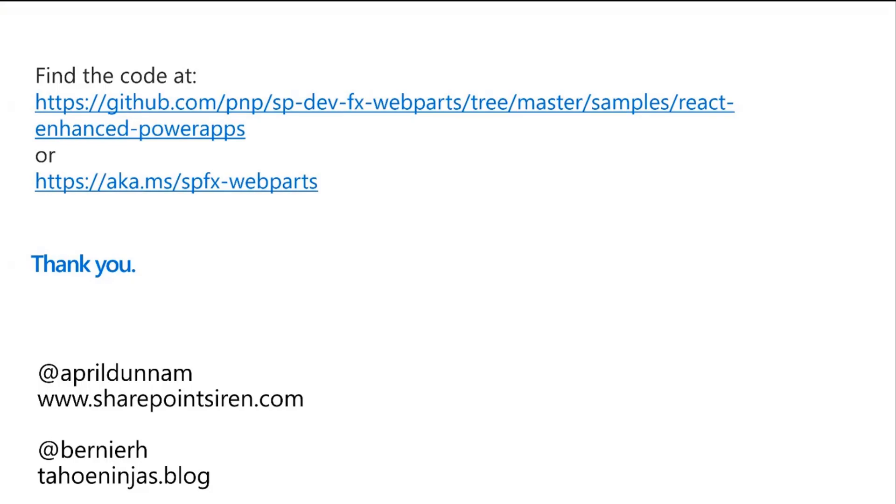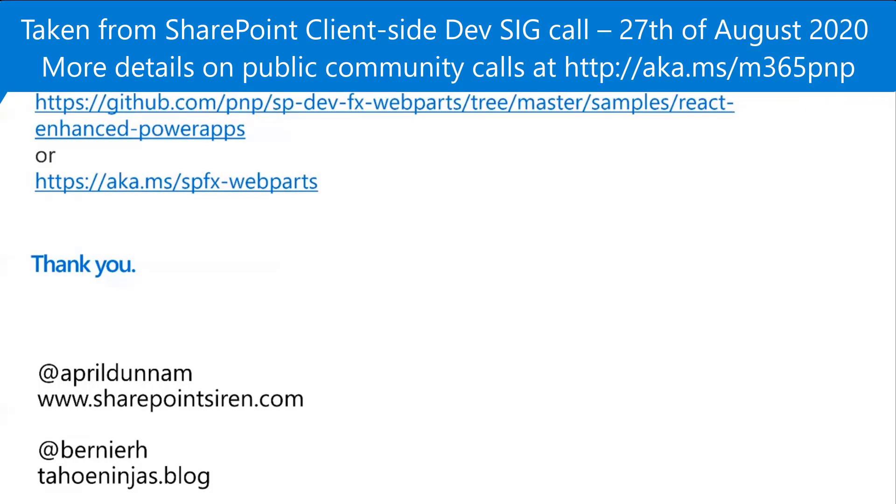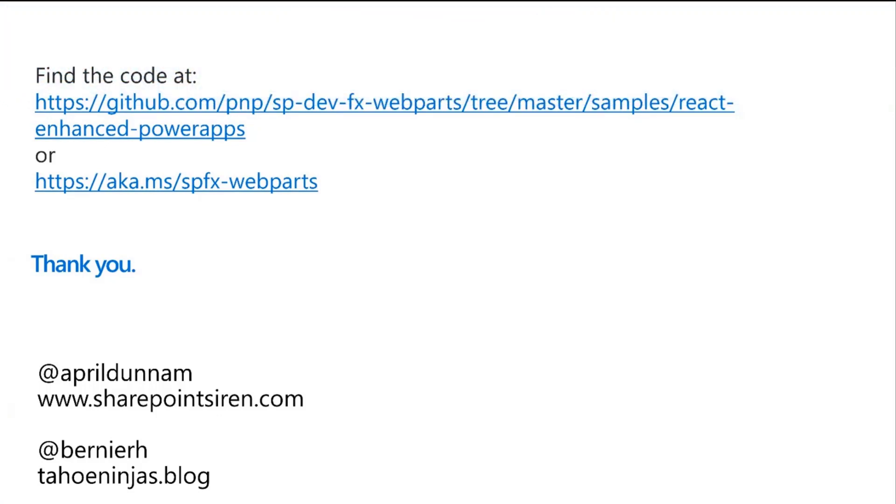But that's it for me, really. Thank you, April, for demoing this. And April, I don't think you mentioned you have an awesome video on YouTube that walks you through in full details how to create a power app that uses this web part. So we should probably put the link in the chat window. Thank you, everyone. Fantastic demo. Really appreciate that.